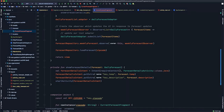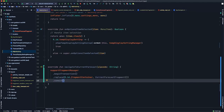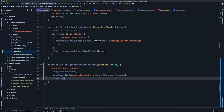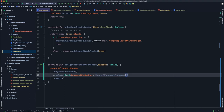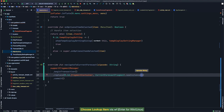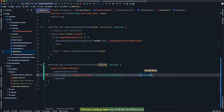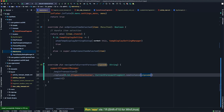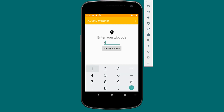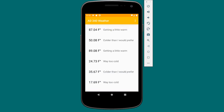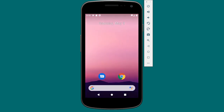Running the app — entering a zip code, clicking submit, and we now see our forecast data. However, there's no obvious way to enter a new zip code. Hitting back simply closes the application. We need to add a way to show the location entry fragment again.